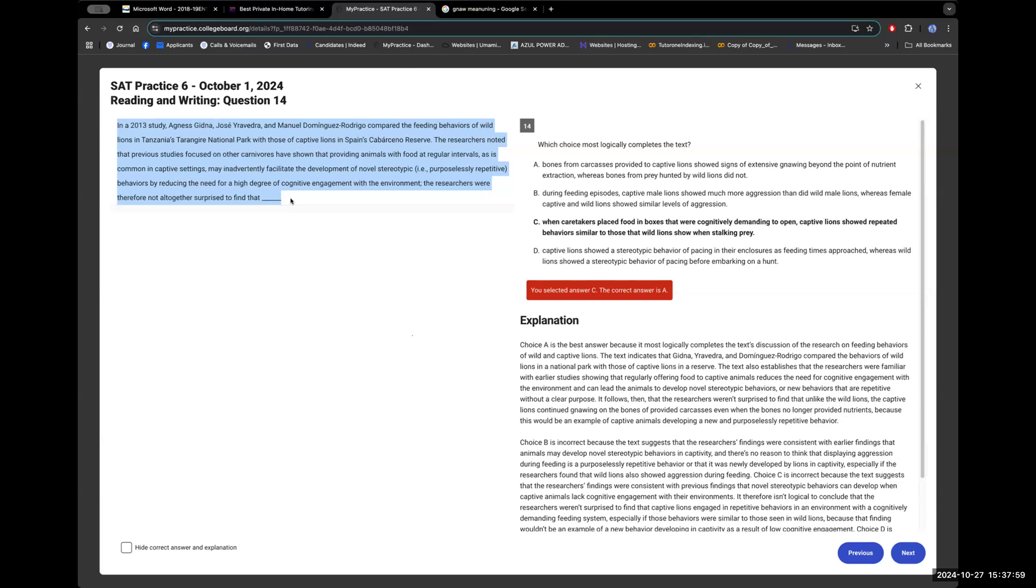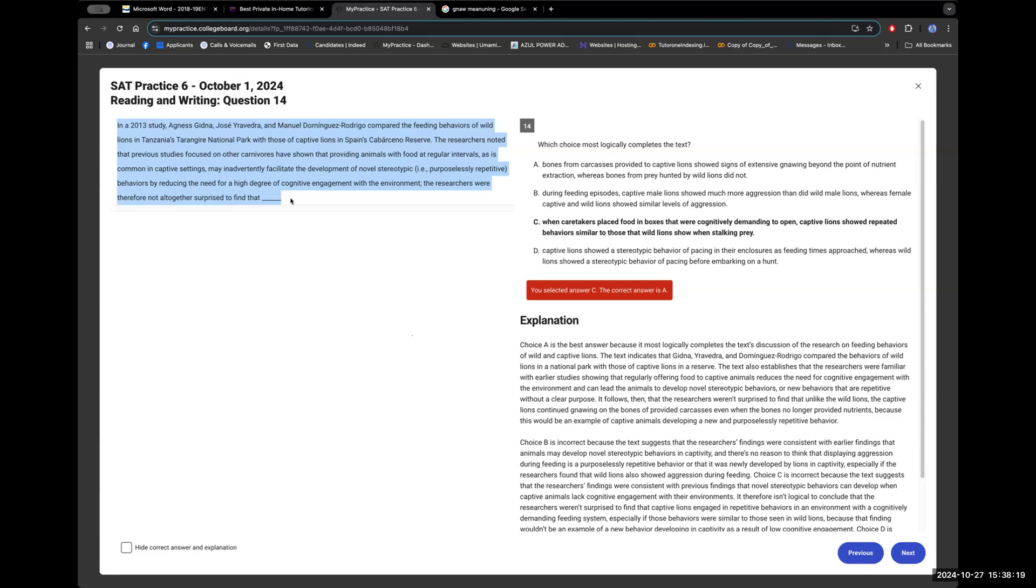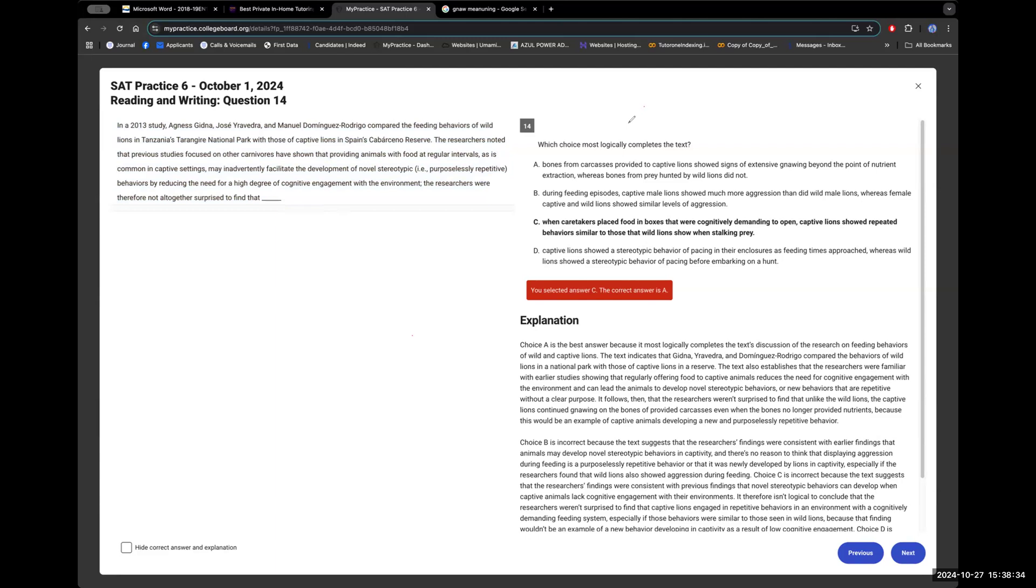The researchers noted that previous studies focused on other carnivores have shown that providing animals with food at regular intervals, as is common in captive settings, may inadvertently facilitate the development of novel stereotypic, purposelessly repetitive behaviors by reducing the need for a high degree of cognitive engagement with the environment. The researchers were therefore not altogether surprised to find that...